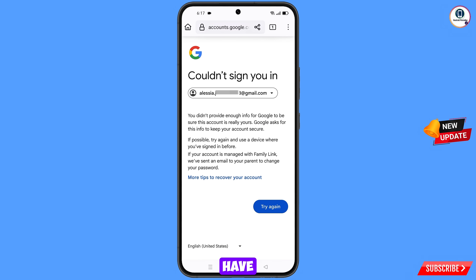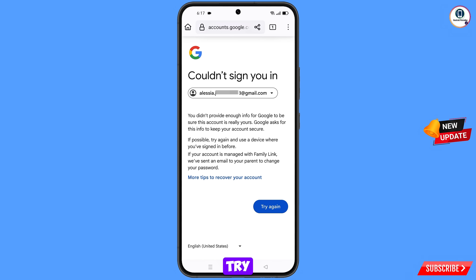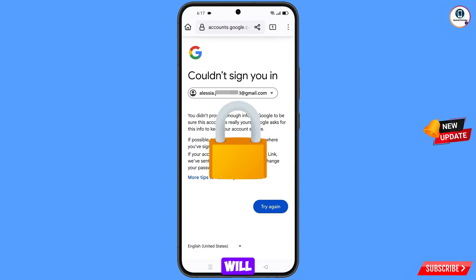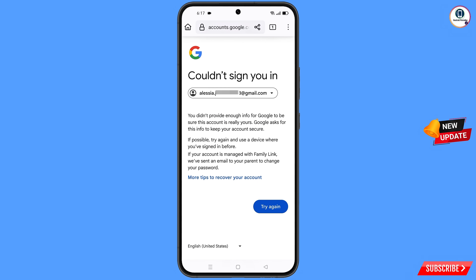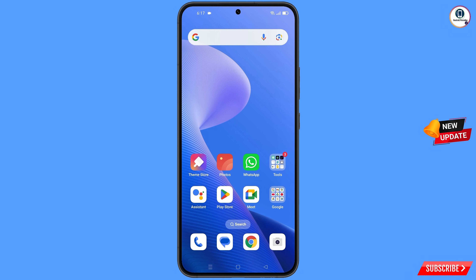Here you have to keep one thing in mind: do not tap on try again. If you tap on try again repeatedly, your Google account will be locked. Simply minimize and navigate to the settings option on your phone.